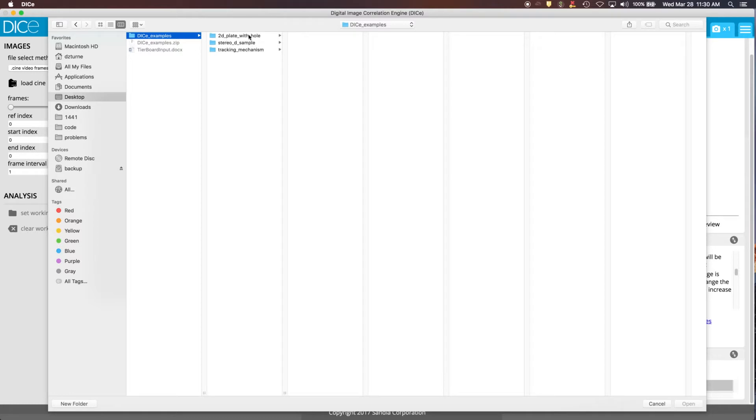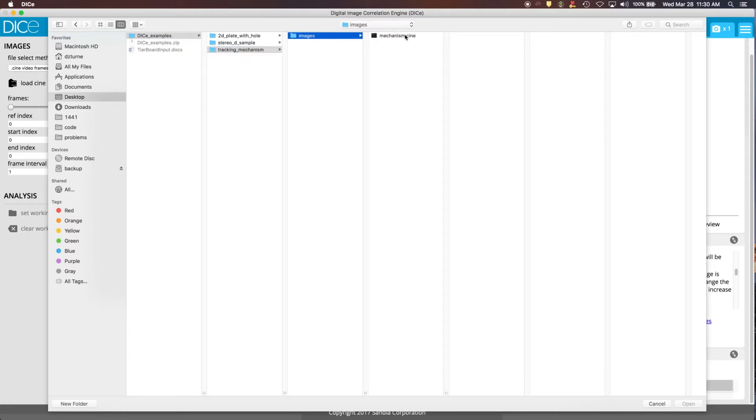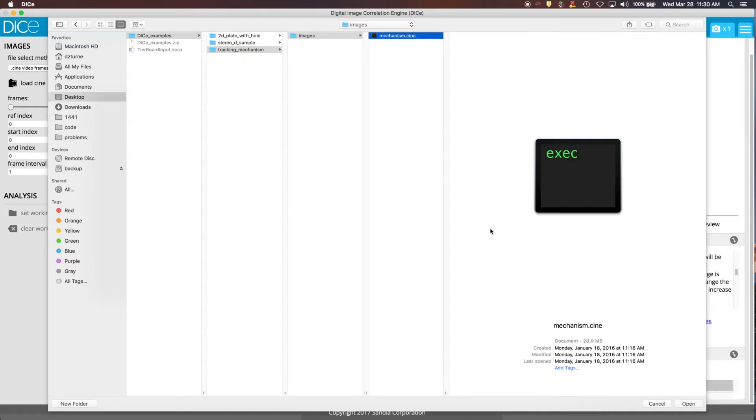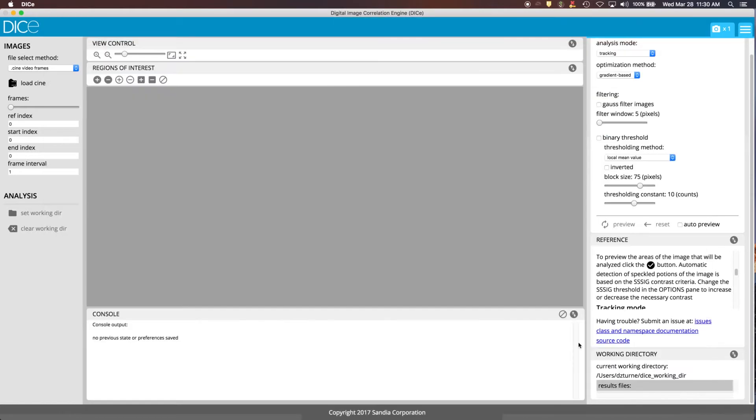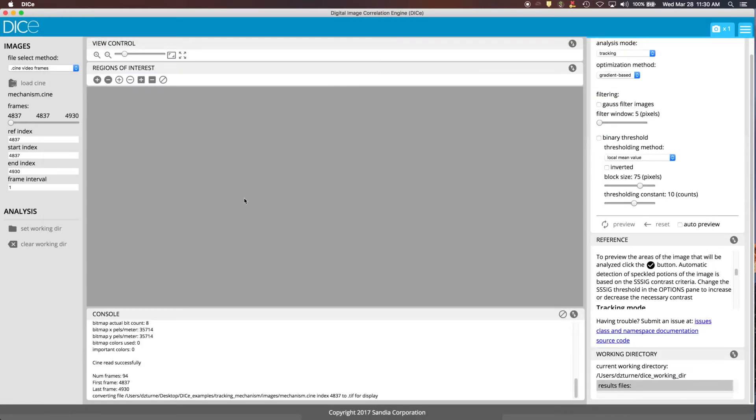Here's the one we used for the 2D example, one for the stereo. And we've got a Cine video of a mechanism for tracking that we'll use in the tracking example. So you go in the images folder, select mechanism, and open it.